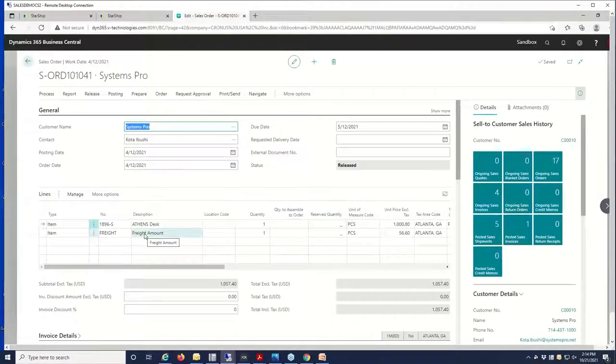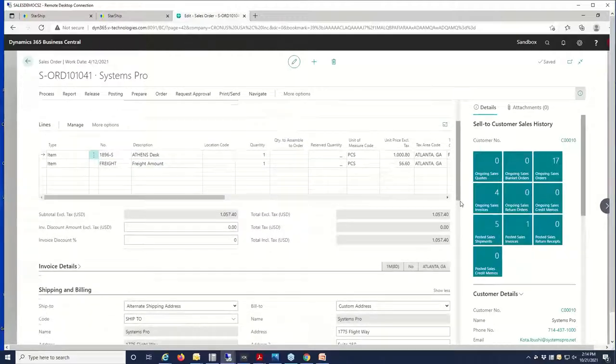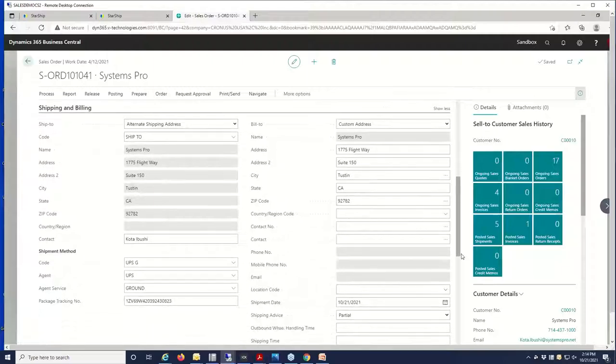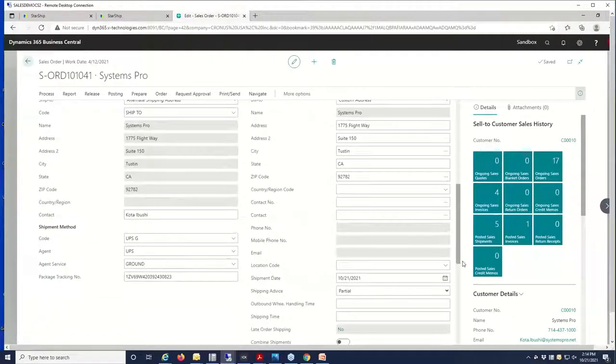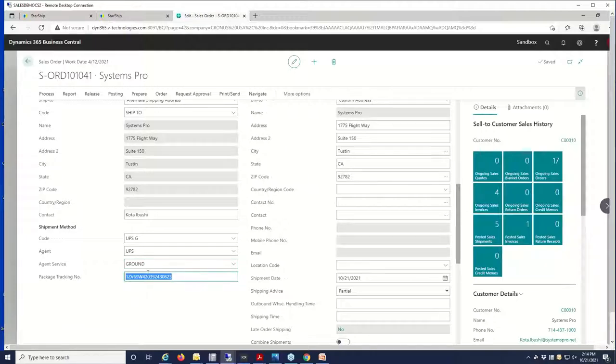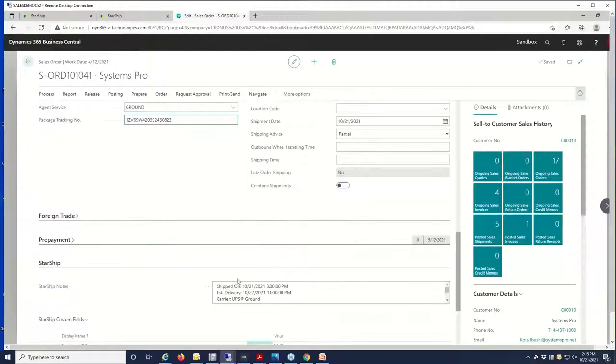Starship will enter the freight as the line item here on the sales transaction. If we were to send this with a different carrier, we also have backwards value translations where it can change this to the carrier to say FedEx or USPS and the service level as well.